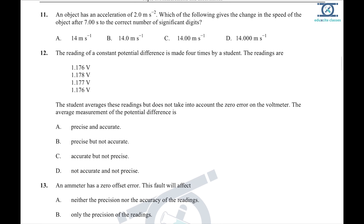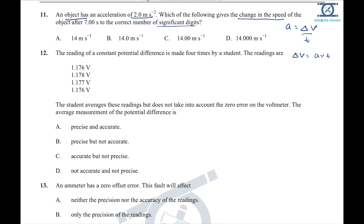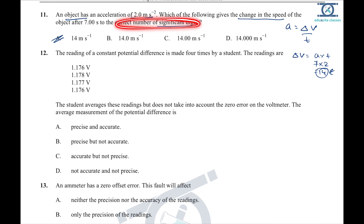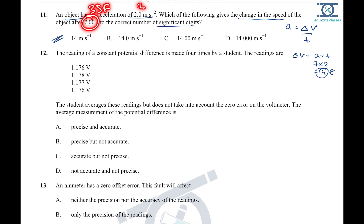Question 11: an object has a given acceleration. Change in speed equals acceleration × time. Both values here have 2 SF (2.0 and 7.00 — 2.0 gives 2 SF minimum). The calculation is 7 × 2 = 14. The answer with the correct minimum significant figures is 14.